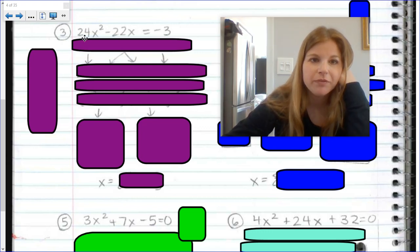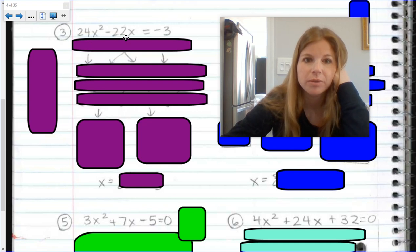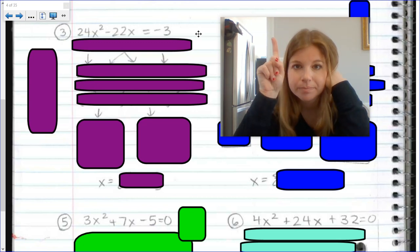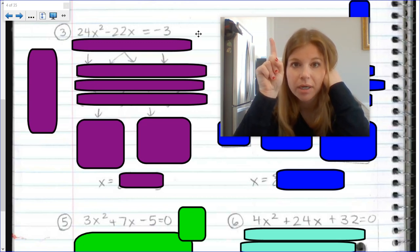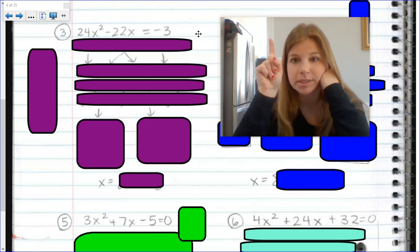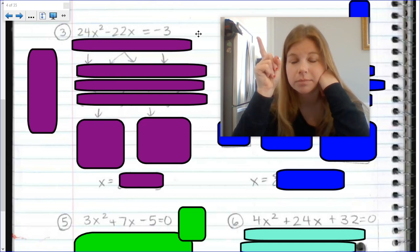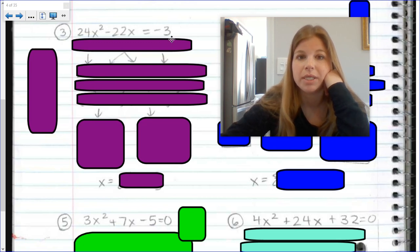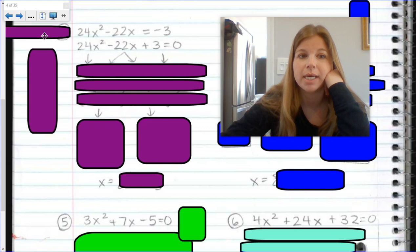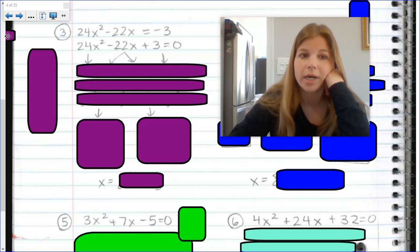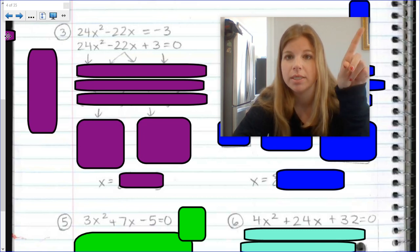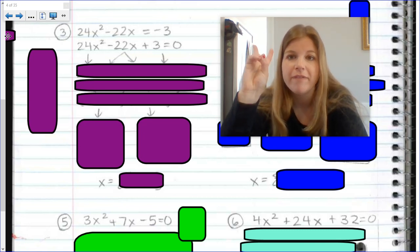Number 3: 24x squared minus 22x equals negative 3. Step one — set the equation equal to 0. Is this already equal to 0? No. So we add 3 to both sides, giving us 24x squared minus 22x plus 3 equals 0. Now it's set equal to 0. Step one done. Step two: factor.